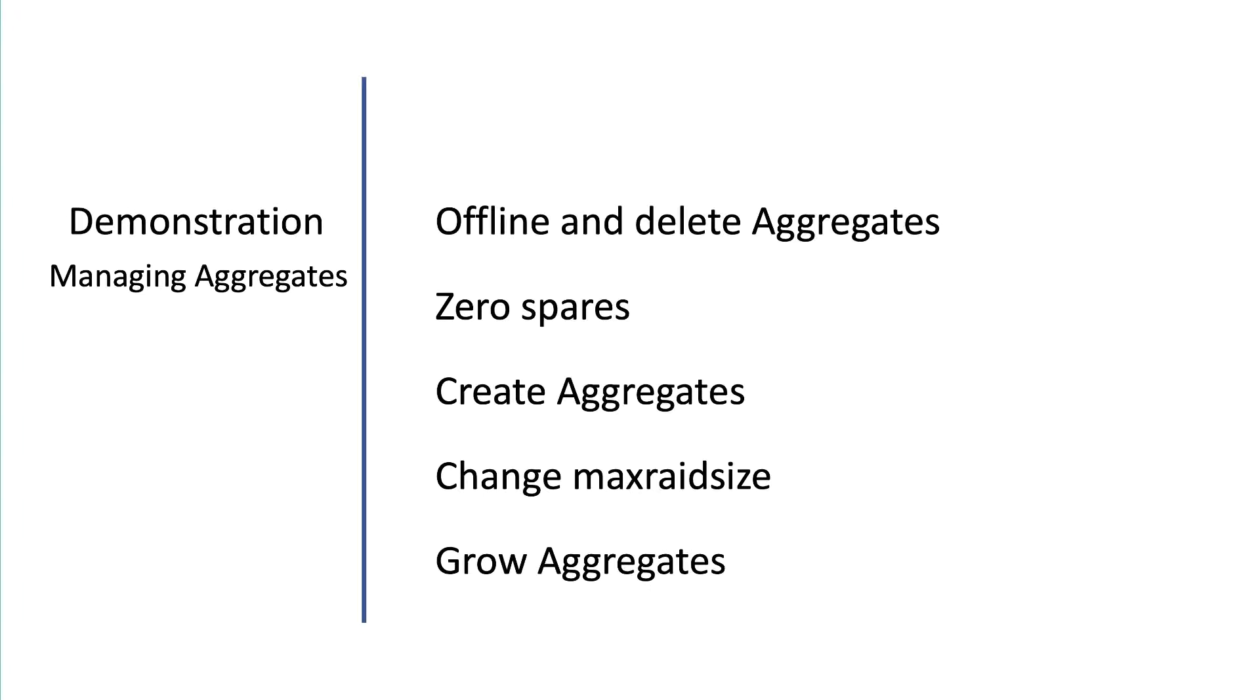Hi, in this demo we'll perform the following actions. We'll offline a data aggregate and then delete it. Then we'll zero all spares and create a new aggregate with two RAID groups of six disks each. We'll change the max RAID size to seven and then we'll add seven new disks.